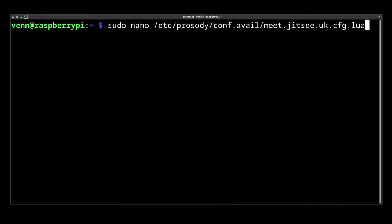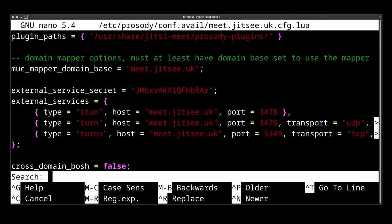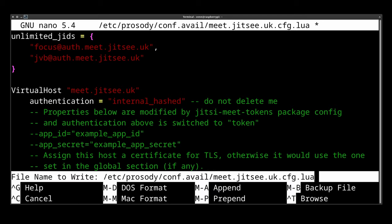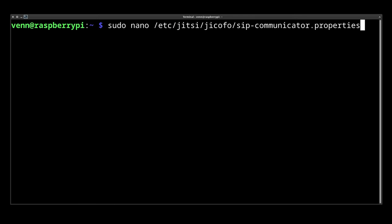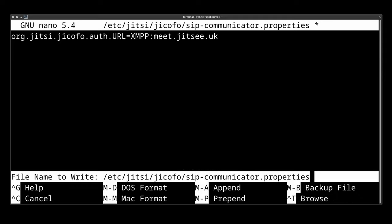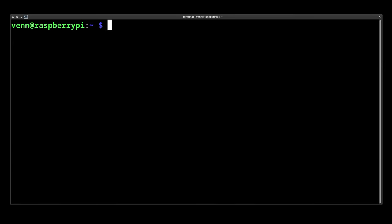Up next is the prosody config. Here we do a search for authentication because we need to replace Jitsi anonymous with internal hashed. So let's save that. Now create a zip com file and fill it in with your server info.